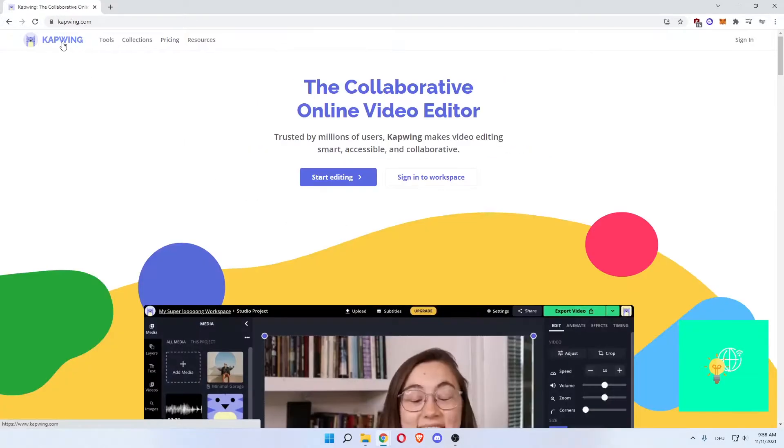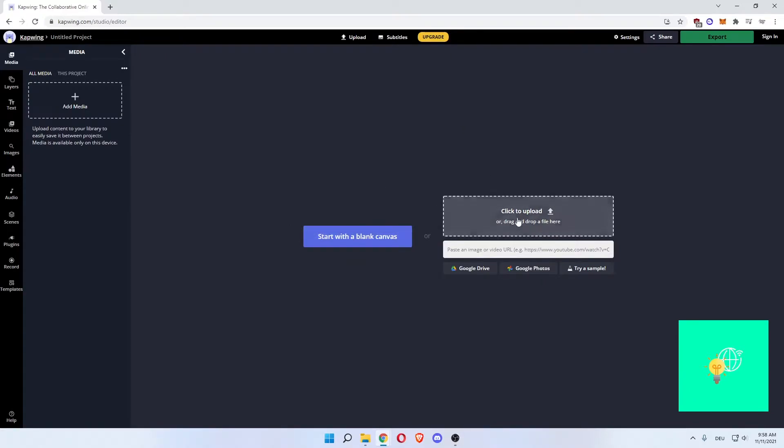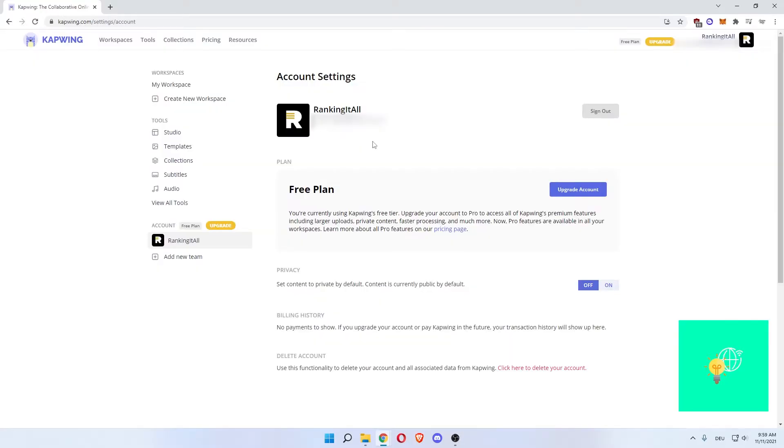Now if we go back to the homepage and click start editing, this is how the Capwing editor looks like. You could just go ahead and start with a blank canvas or upload a video that you want to edit right here. Or you can go sign in and use your account. That's what I will do right now.